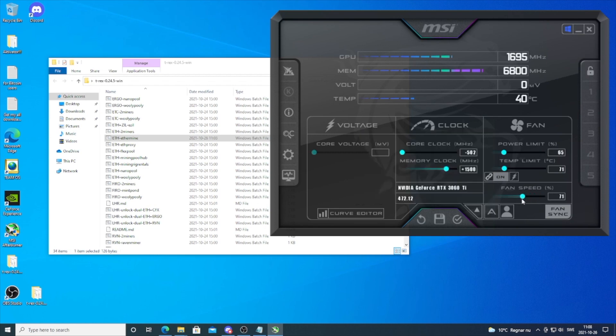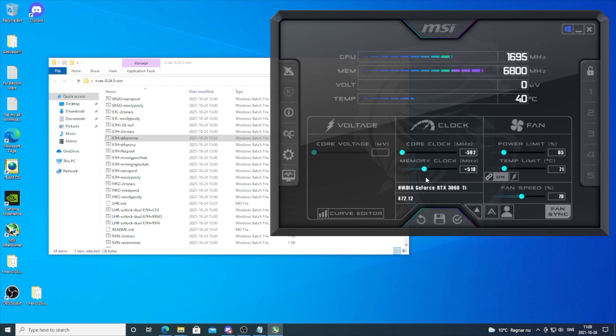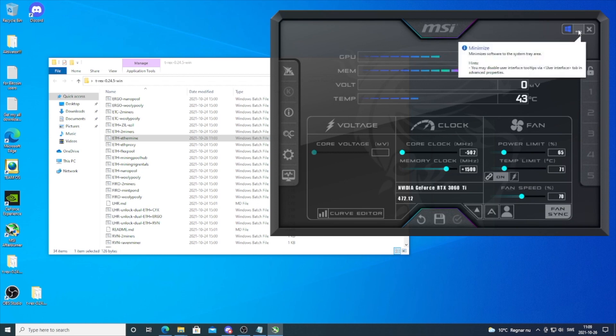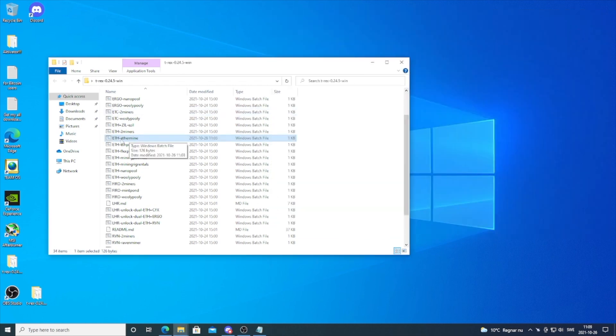If you are on Hynix, start with like 500 memory clock and see if that is stable, then increase. If you're on Samsung, you can do 1500. After that, click on the checkmark and we're going to start up the miner. Just click on the file we just changed and double click on it to start the miner.